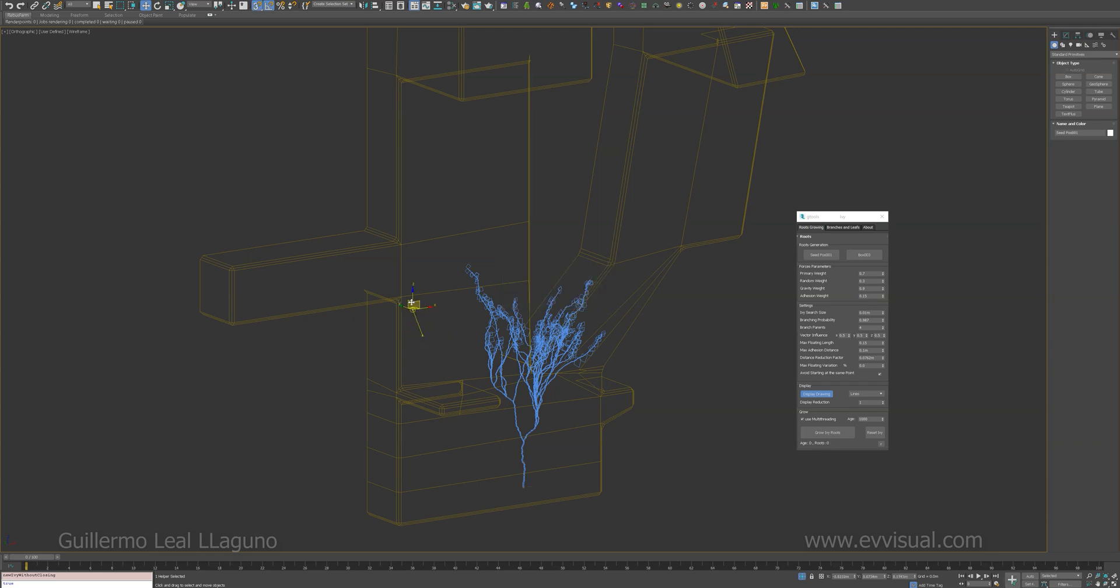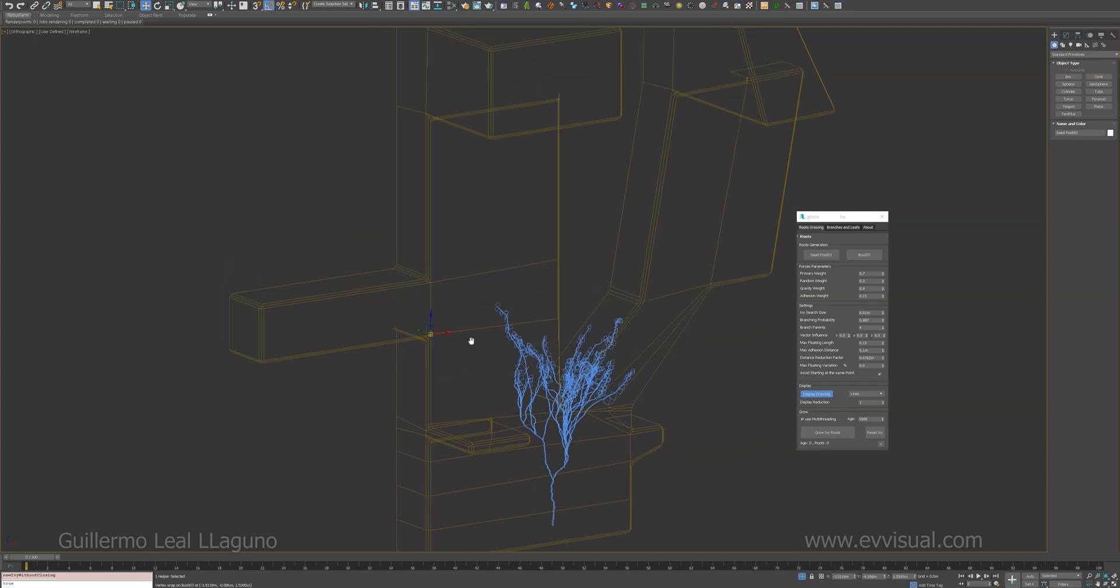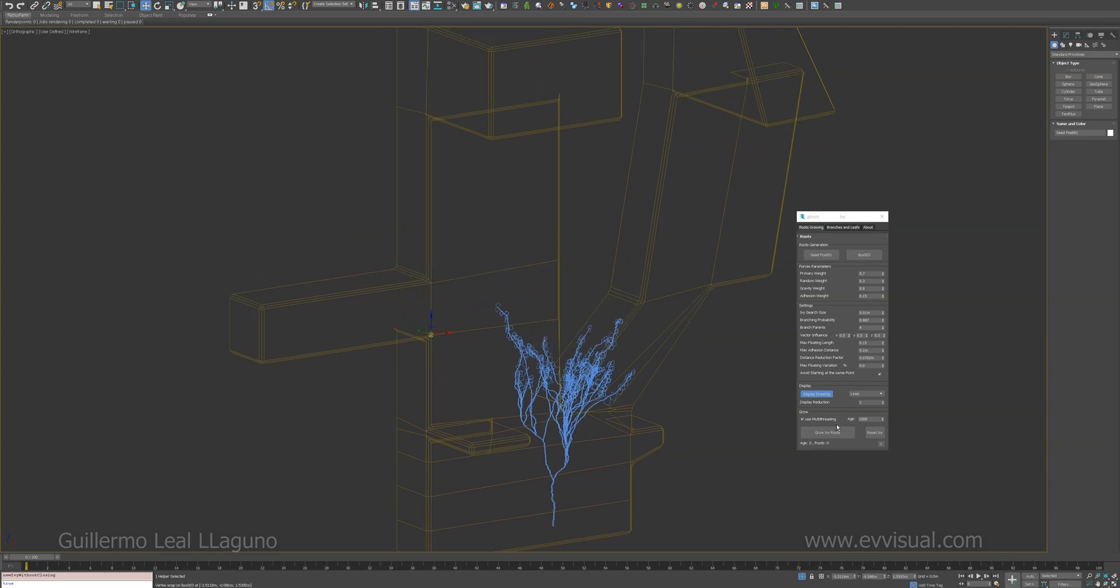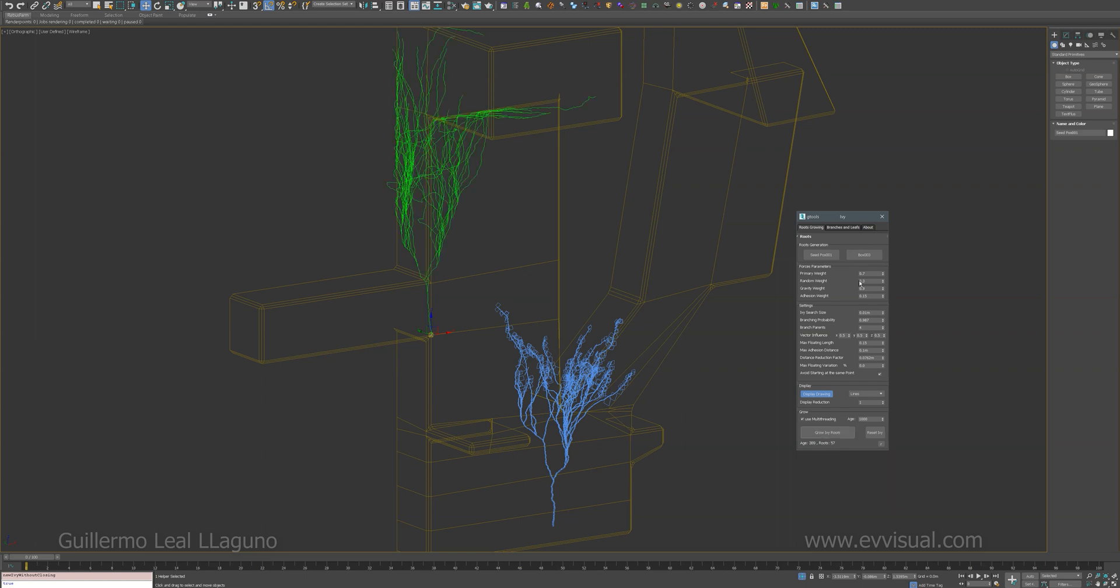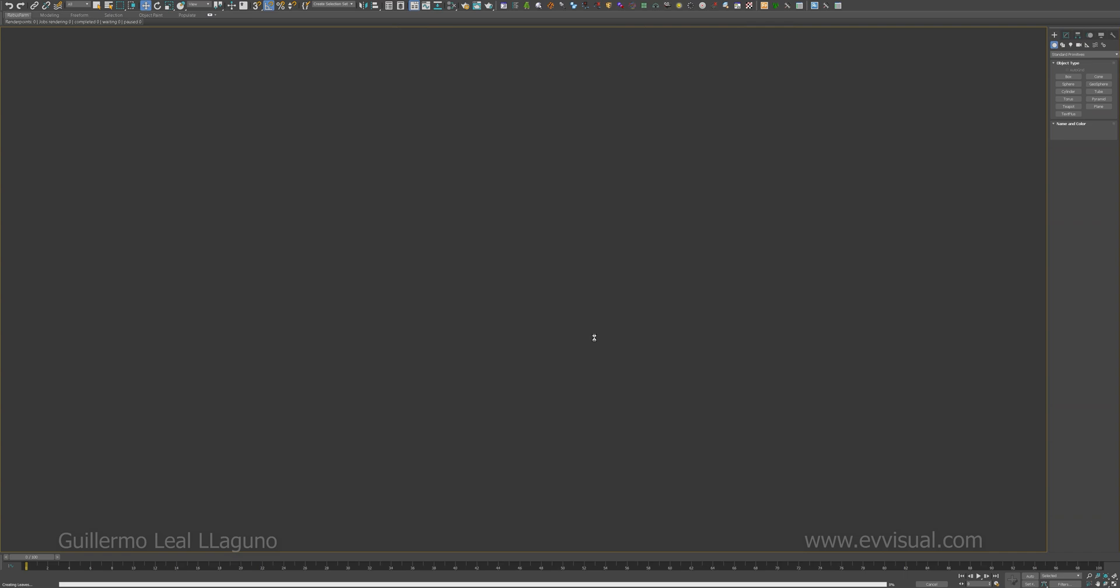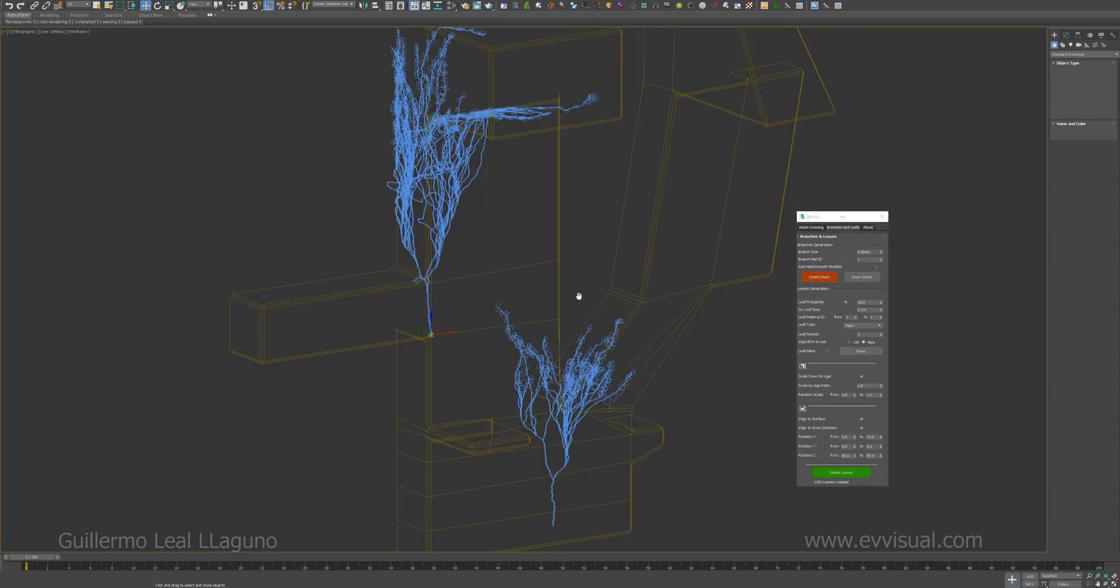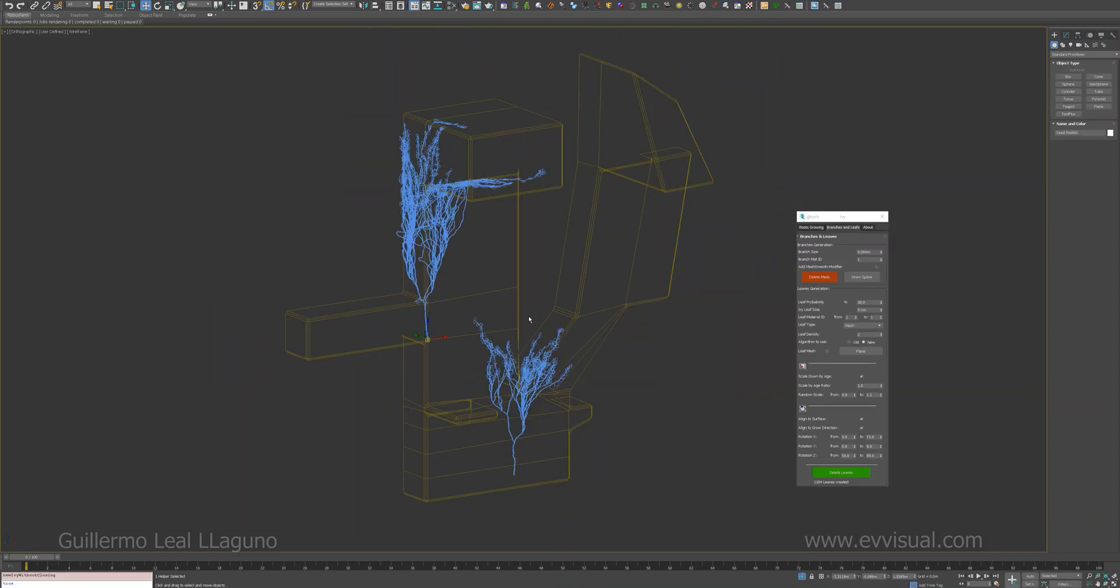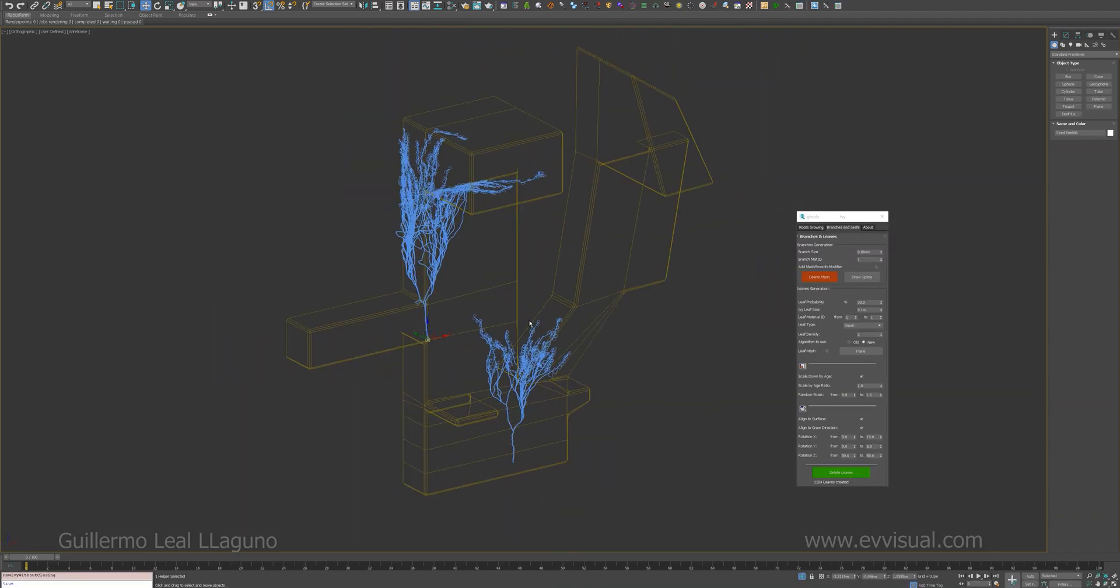Pick the new seed position. And that's it, you can draw as many as you want without closing the interface.